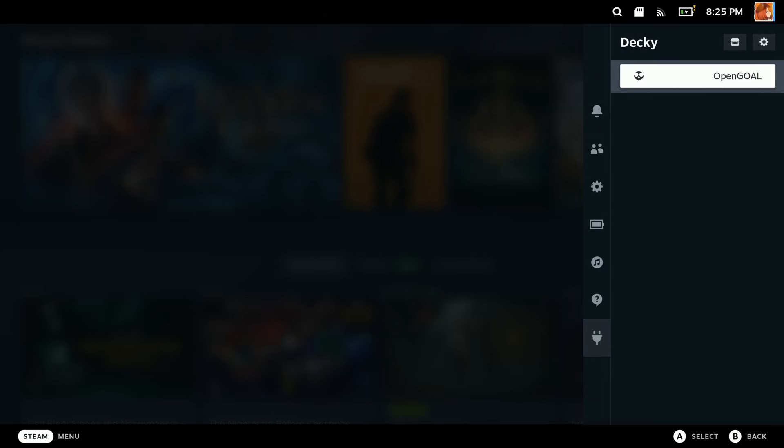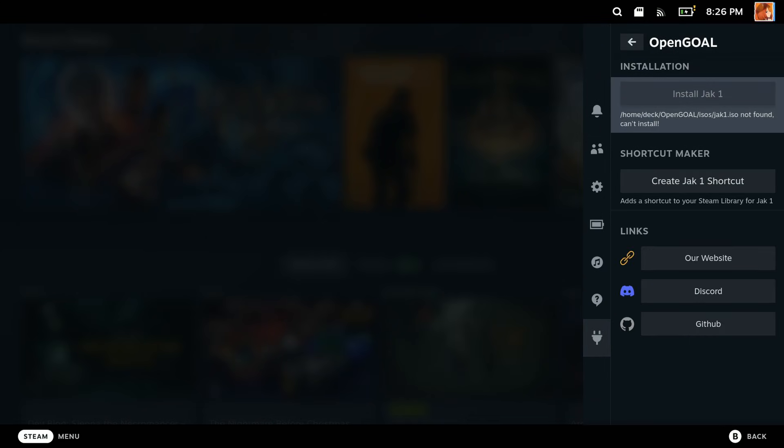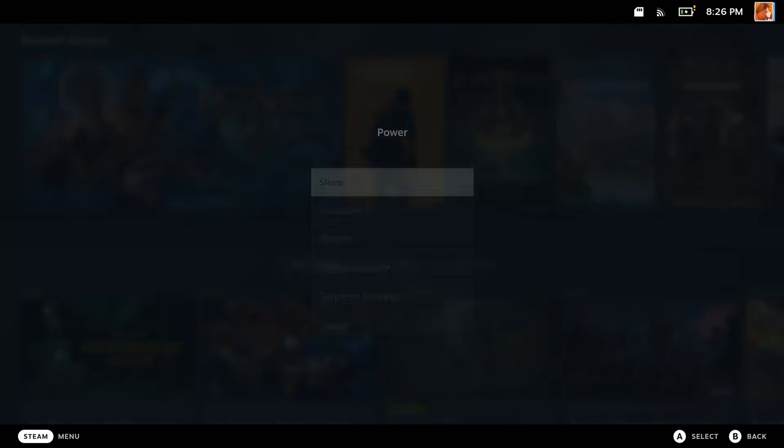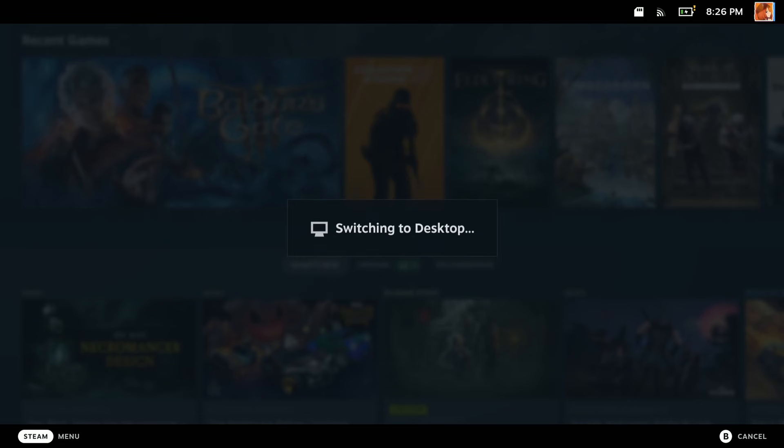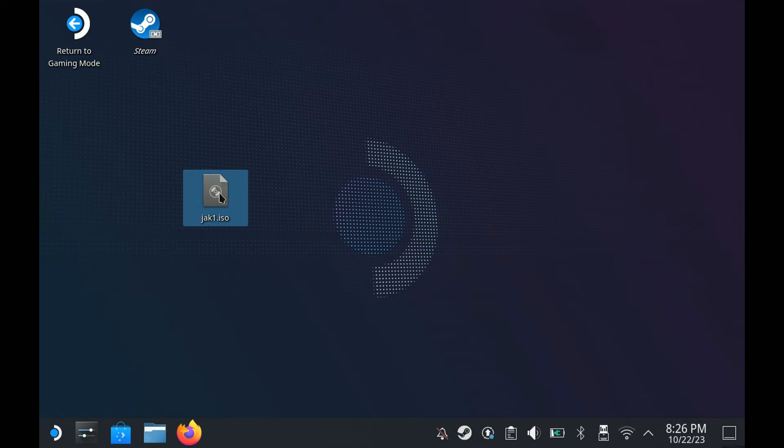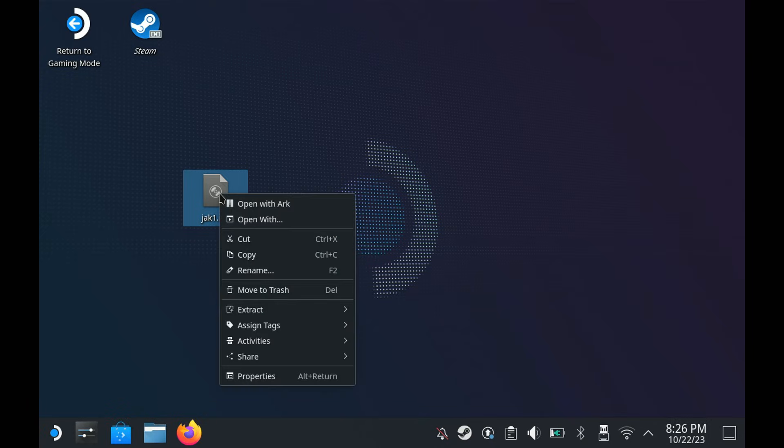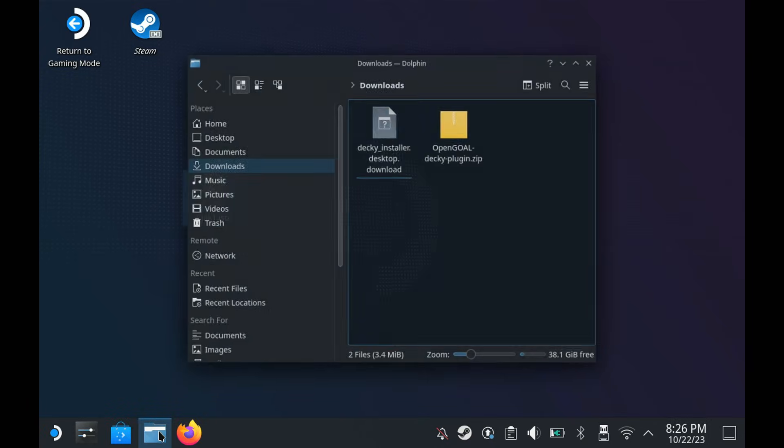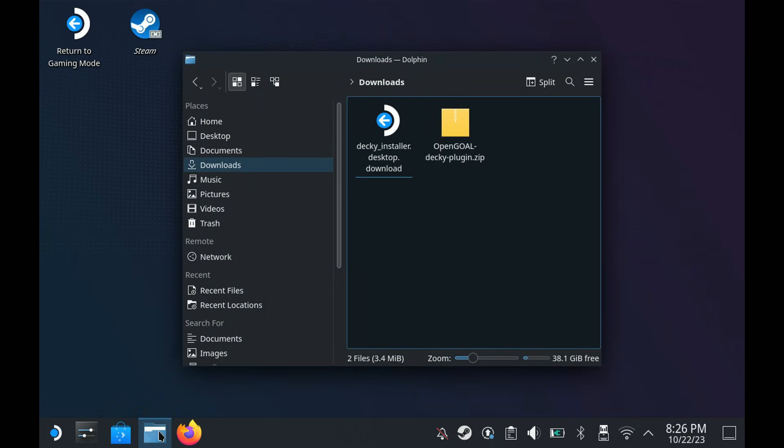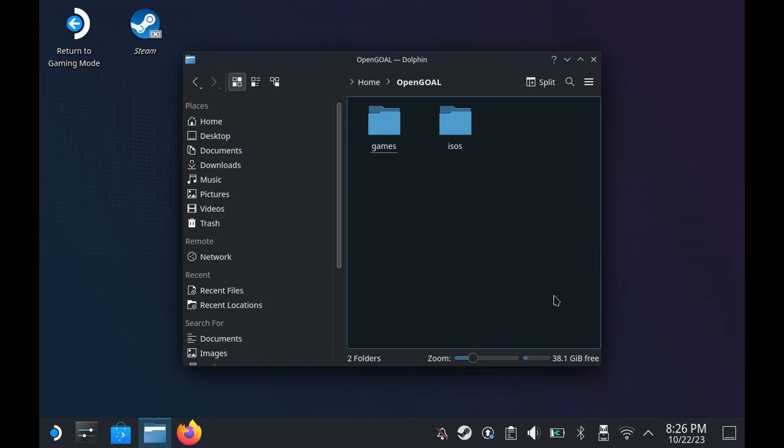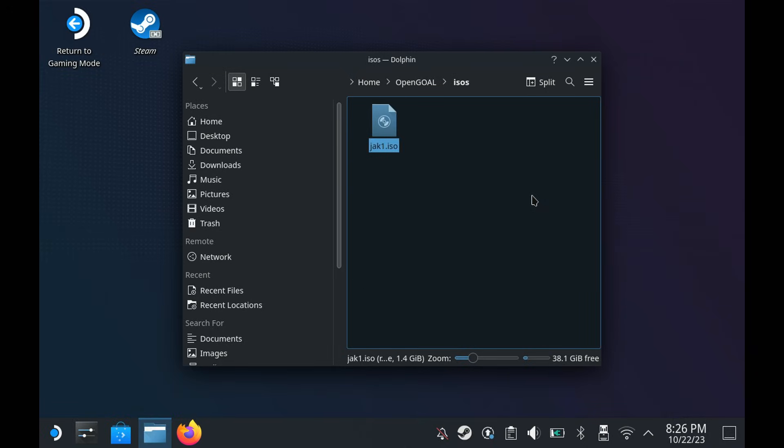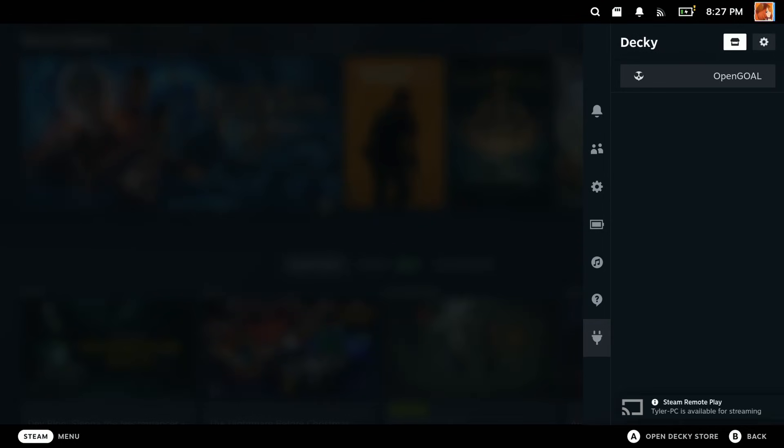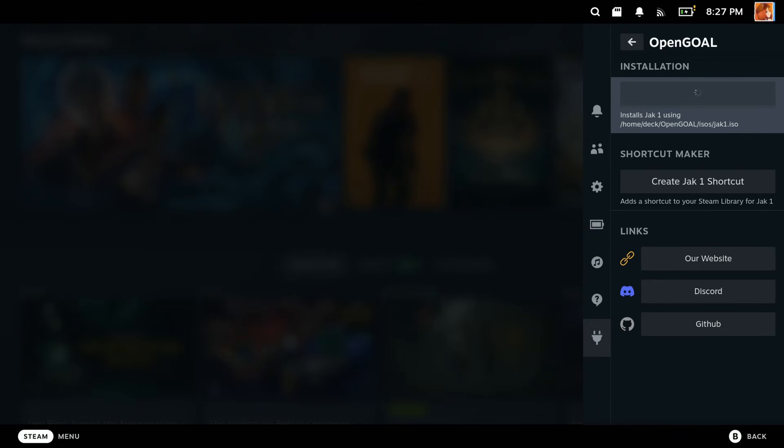Once you're back in, now we can open the new option, but as we can see, it says the ISO isn't found where it's expecting it to go. So it'll make the folders for us, but let's go put our ISO in that spot. So I already got my ISO onto my Steam Deck, and now I'm just going to cut and paste it into that folder. Note that the name and the path is important, so we're installing Jak 1, so the ISO is called JAK1.ISO. Now we can head back out of desktop mode and open the plugin, and it'll let us install the game.